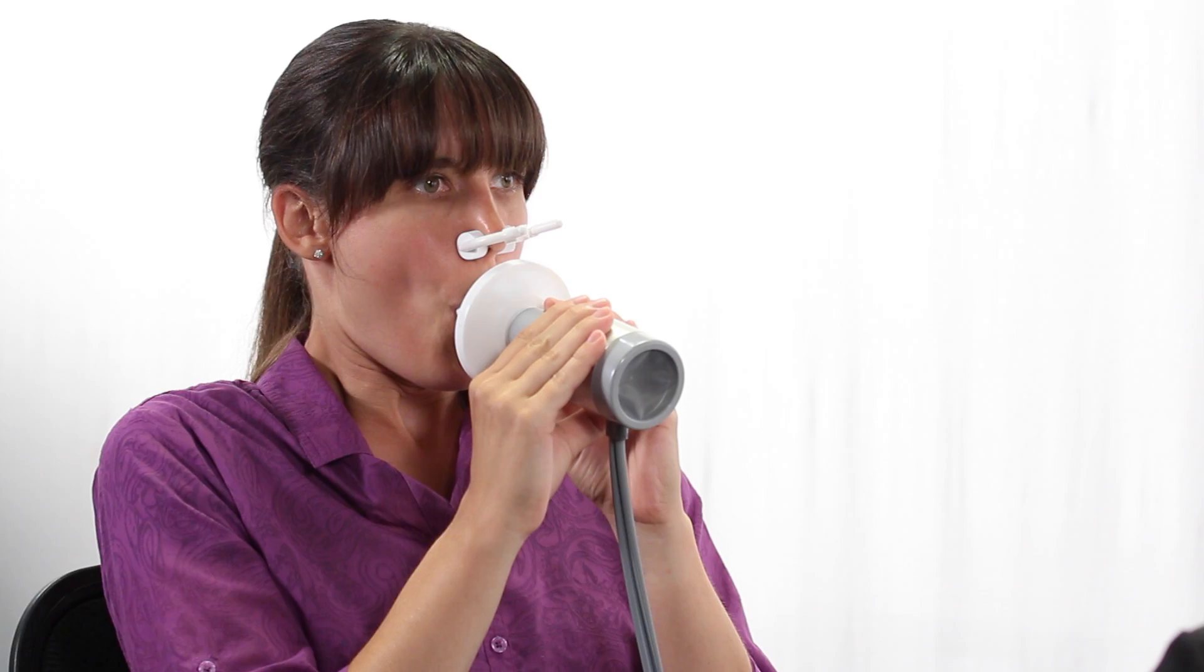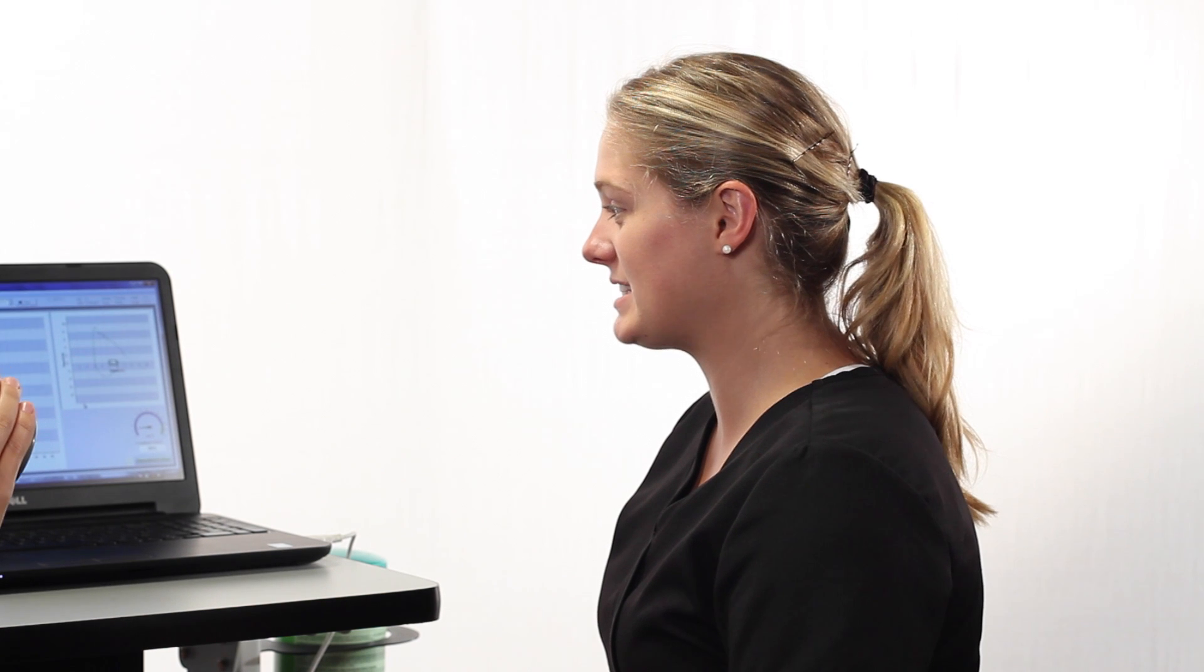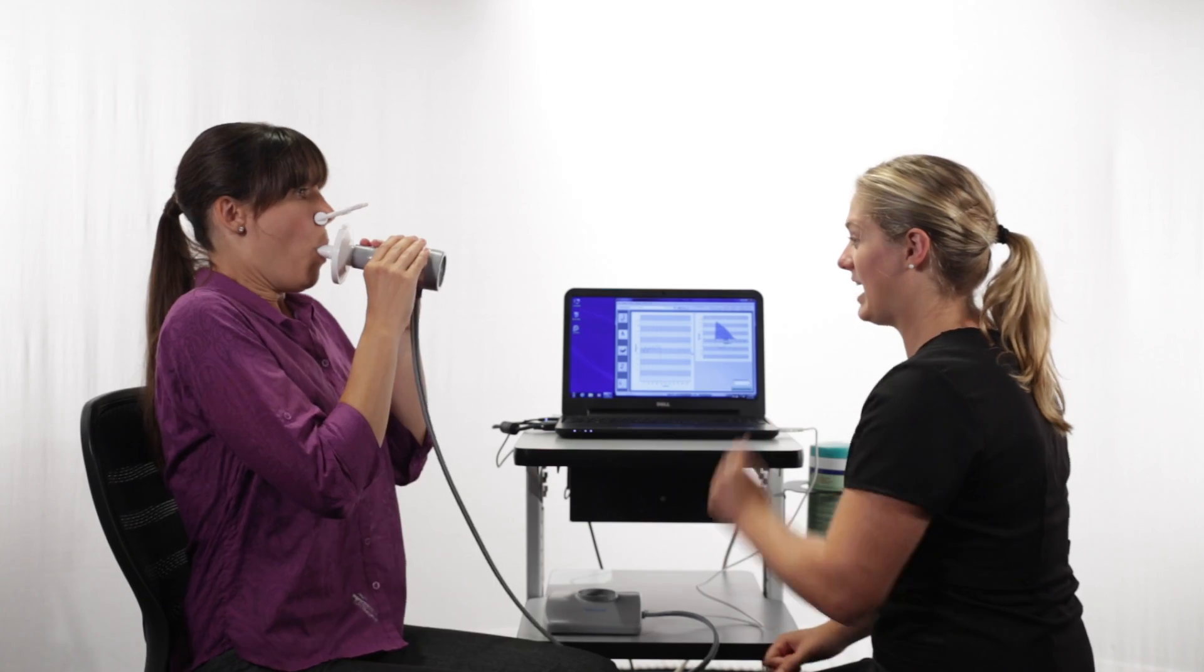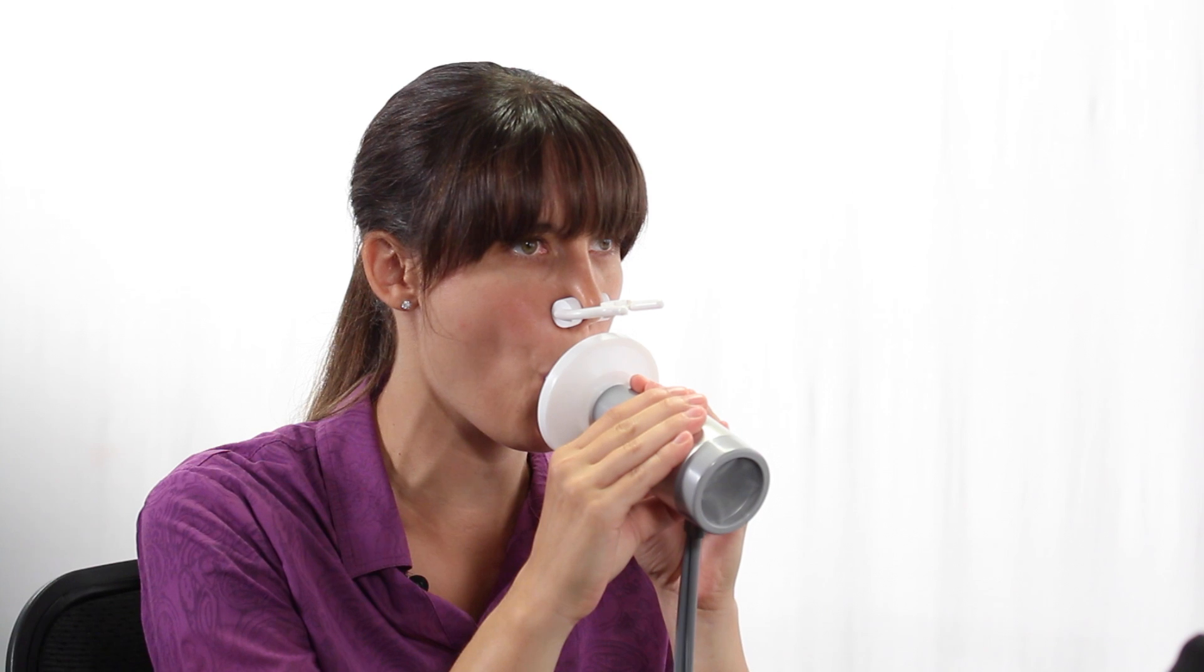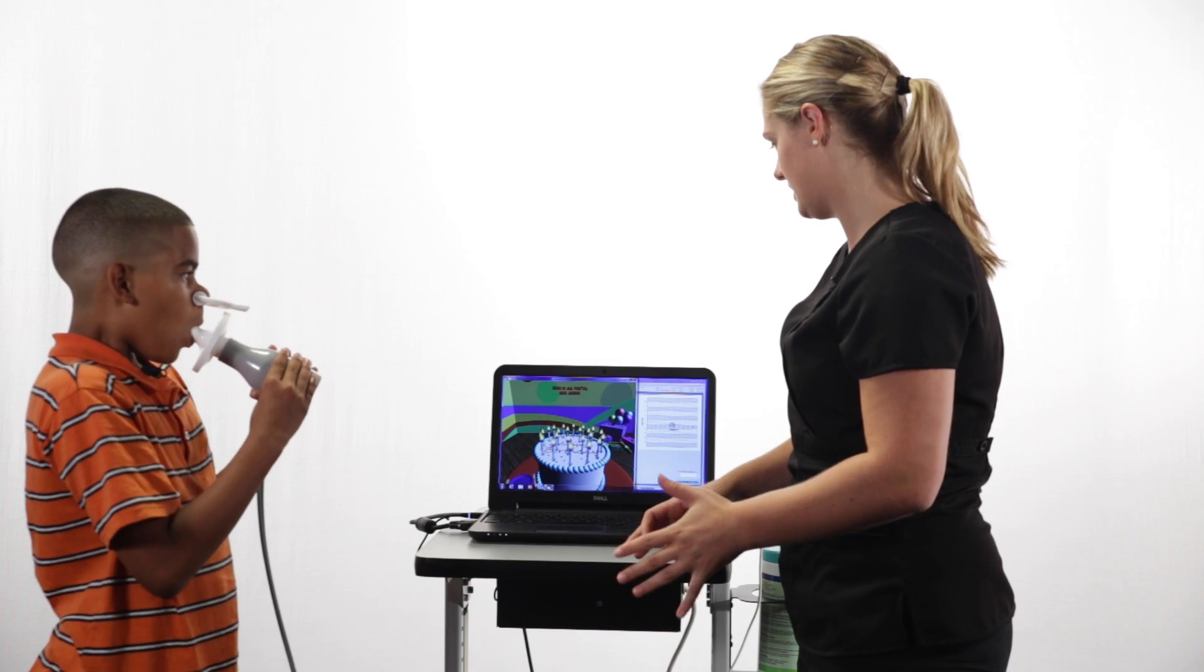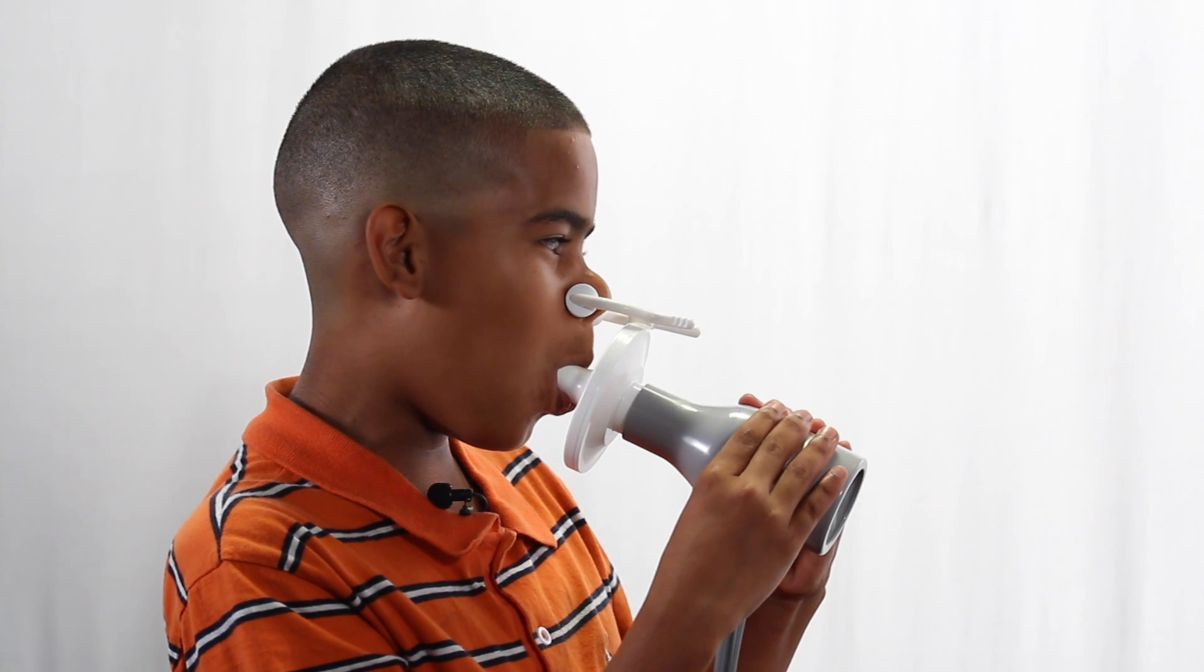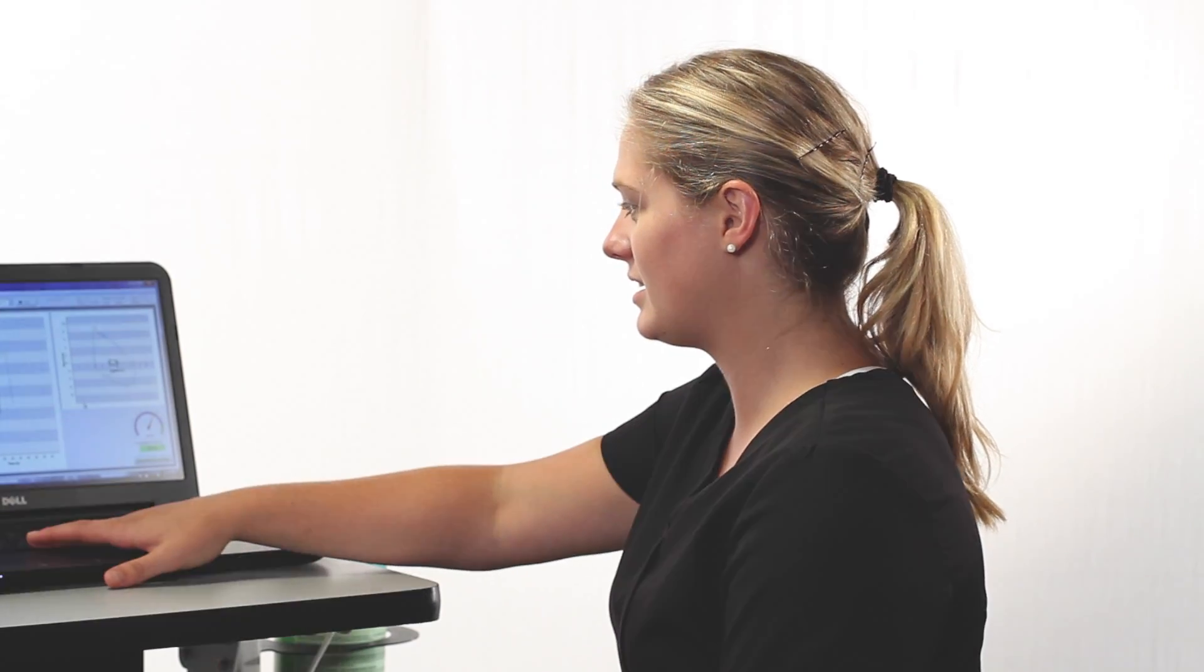It is an effort-dependent test that requires good coaching and encouragement to achieve meaningful results. The subject will respond directly to the technician's energy, so this is no time to be meek and mild. It has been said that the best pulmonary function testing labs can be heard down the corridor.